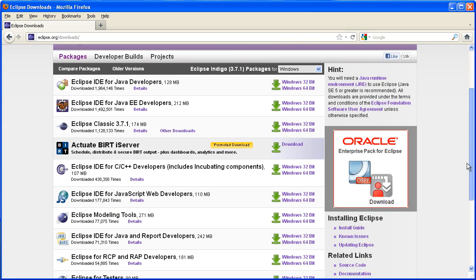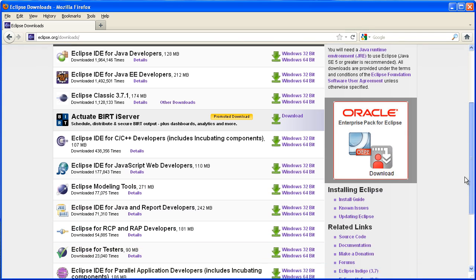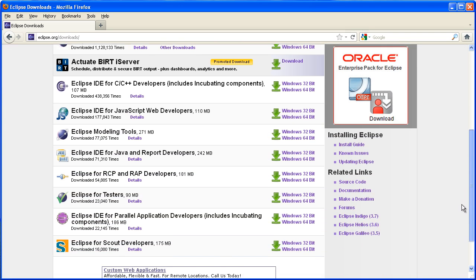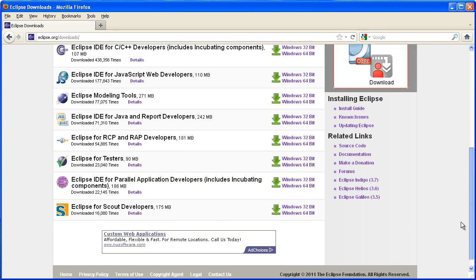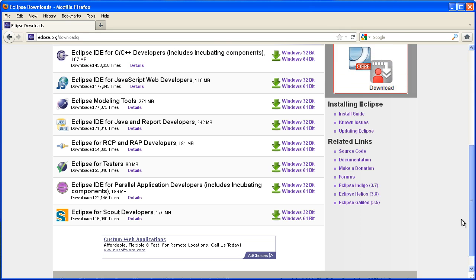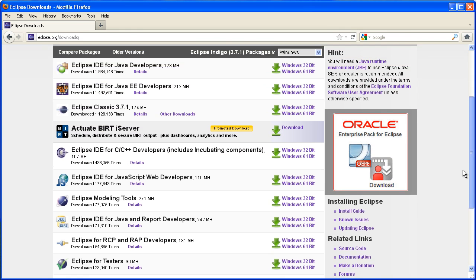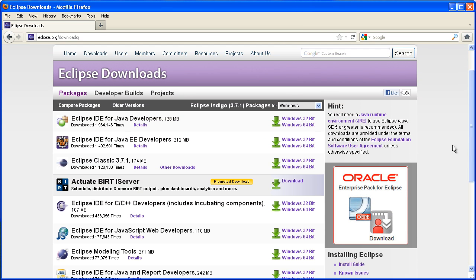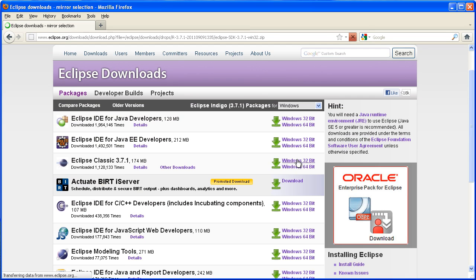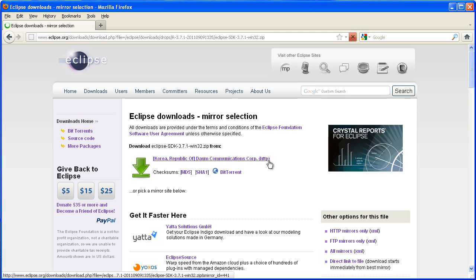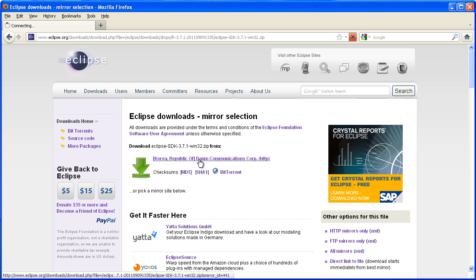Now there used to be an Eclipse for PHP but that's not there anymore, so the best option is just to download the classic Eclipse. In this case I'm downloading Windows 32-bit, but it's also available for Mac and Linux.